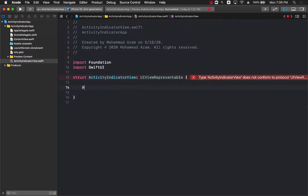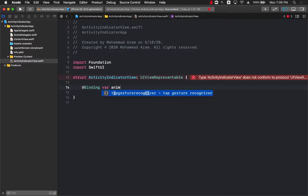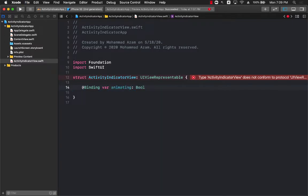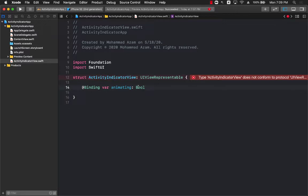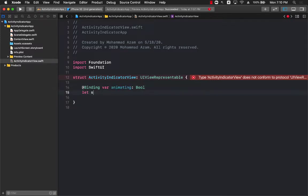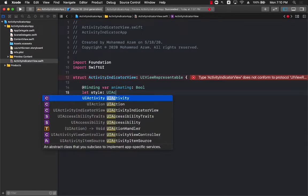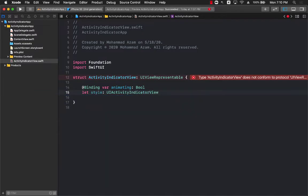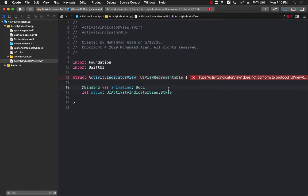The first property that we will have is a bindable property which will be animate. This means that you're going to be passing in the value either true or false from some parent that is going to be using the activity indicator view. Binding simply means that you have to pass in the value and if you change the value it will be propagated to the person who actually passed. I'm going to be using the UIActivityIndicatorView.Style. Just to be clear, this code I got from Stack Overflow. I will try to find that post if I can find it I will link to it.